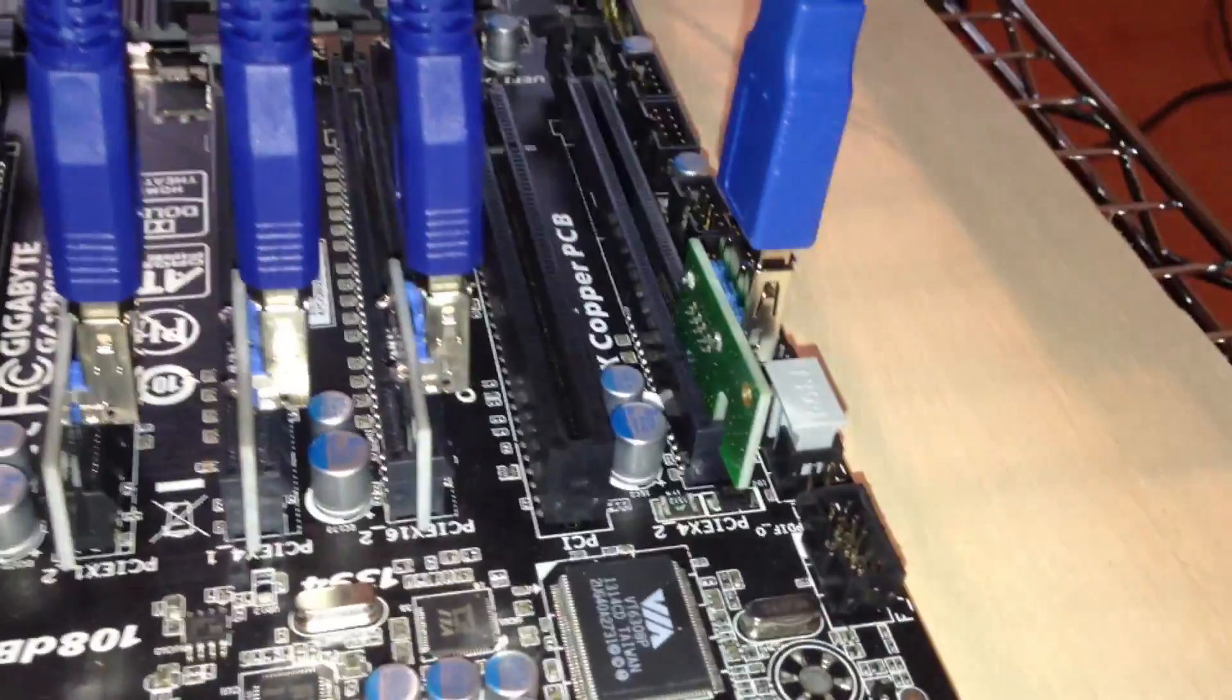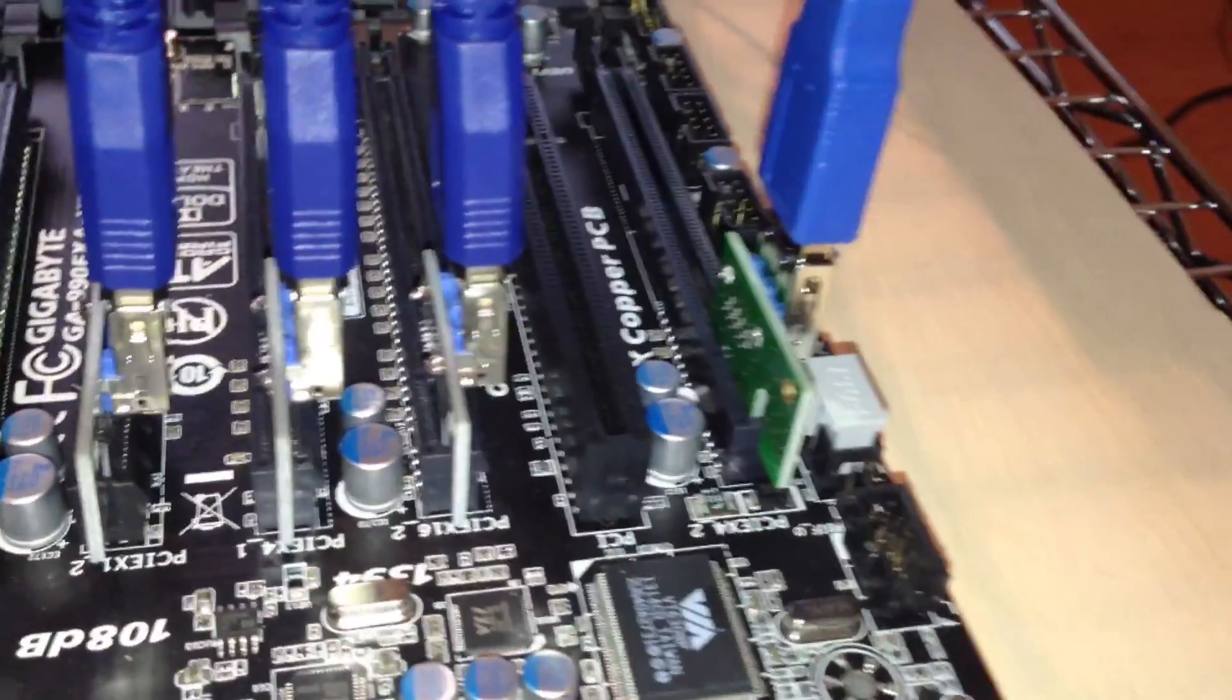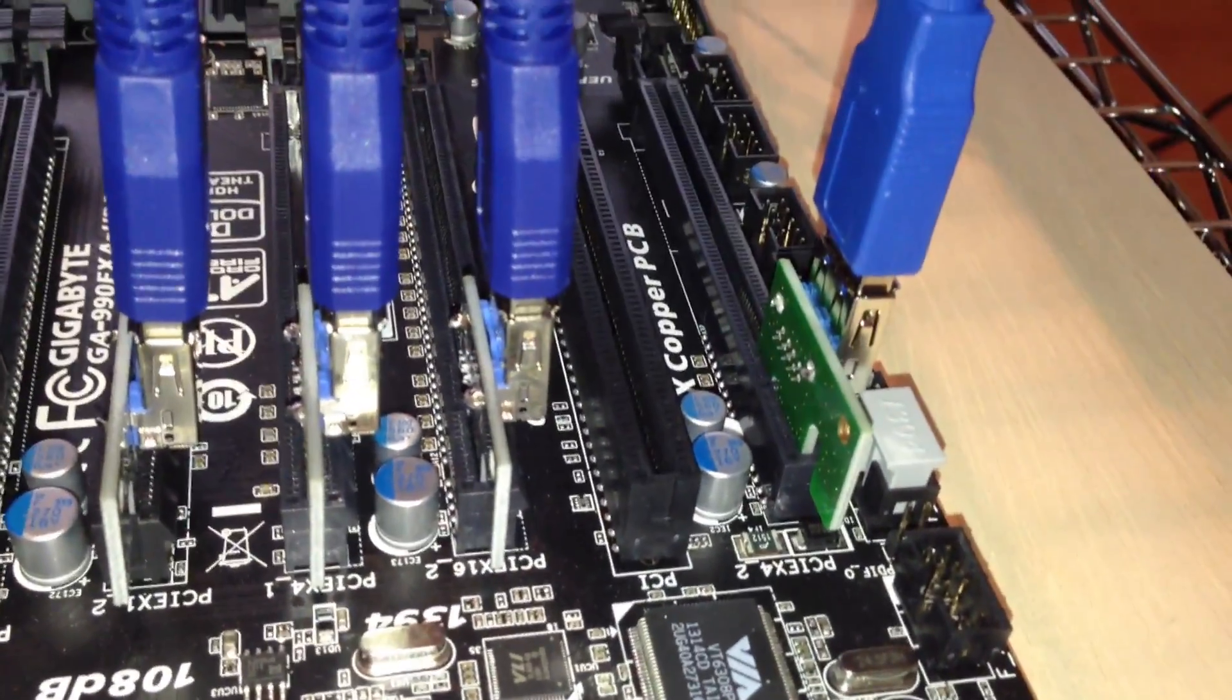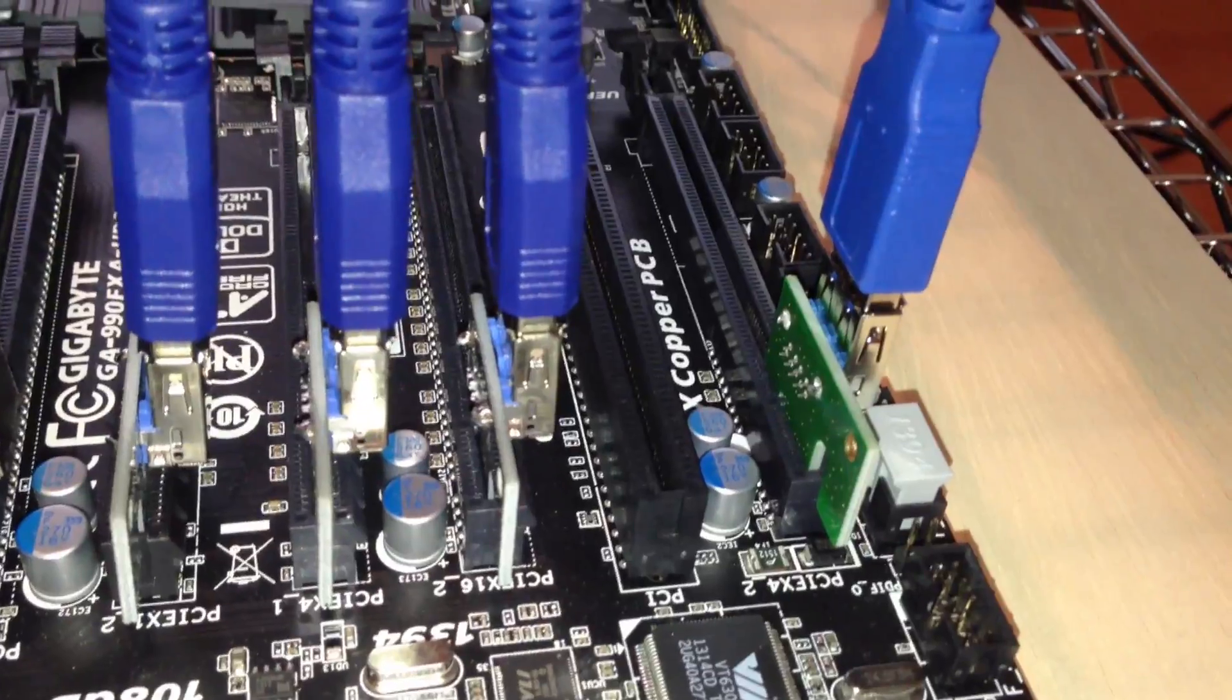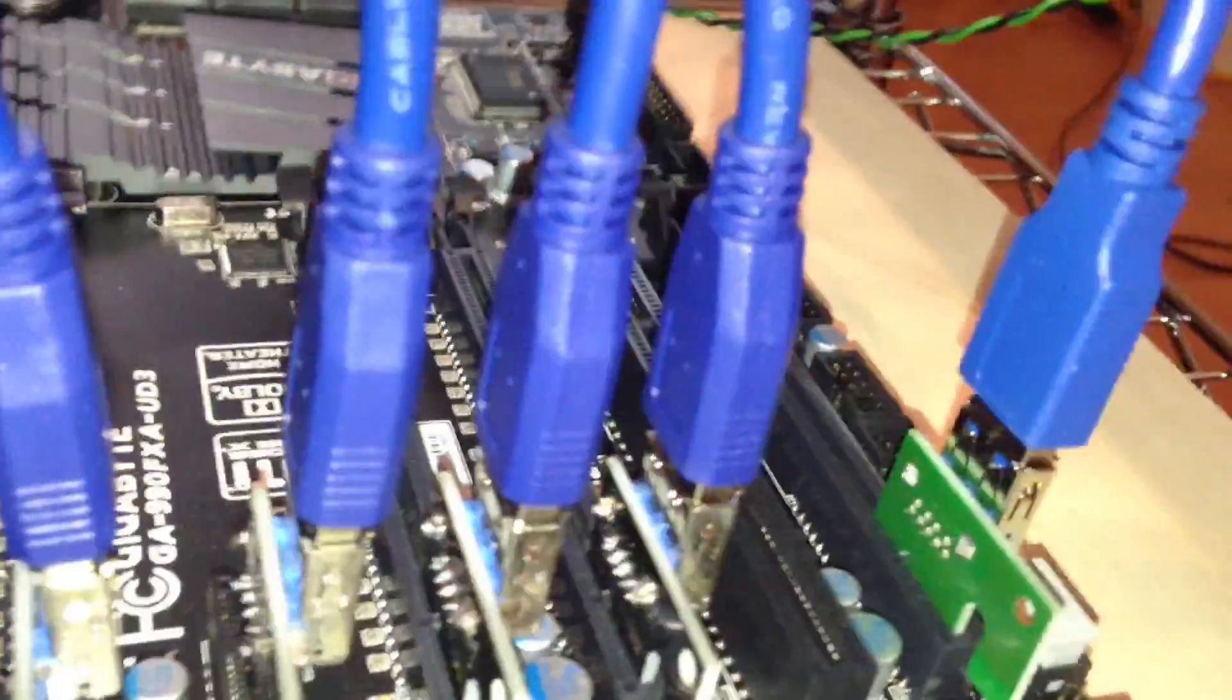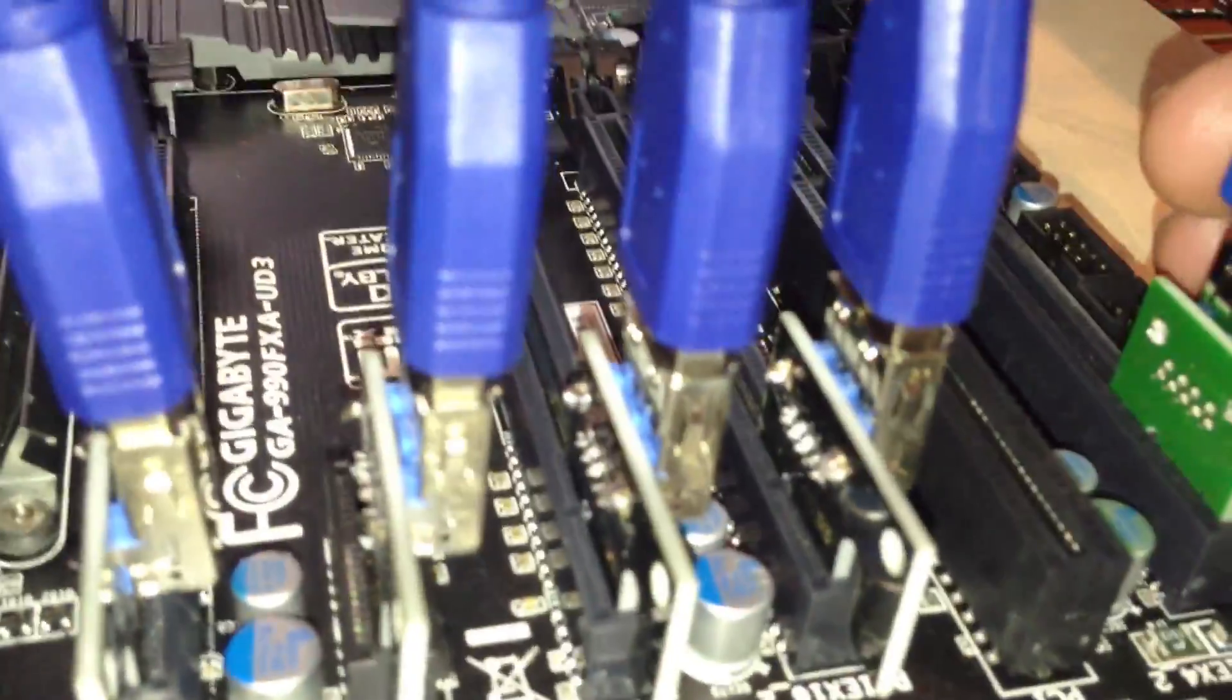Alright, so I've gotten some requests for instructions on how to install these USB risers. Let's take a look here.